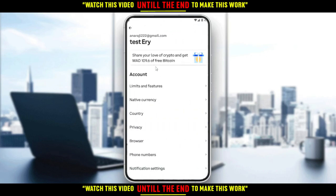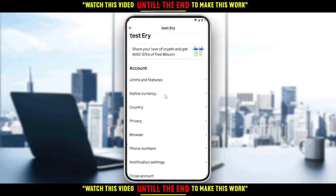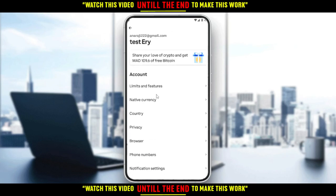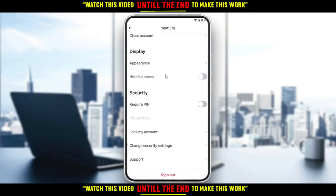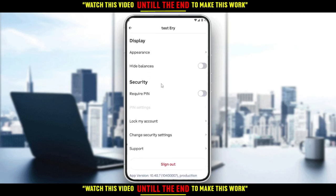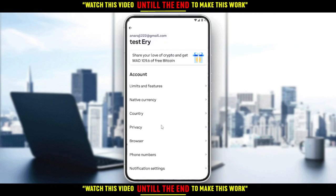From here you can see your email, your username, and a lot of options on the account — including display, security, and even a sign-out option. However, I don't actually have access to go into my email field and change it.